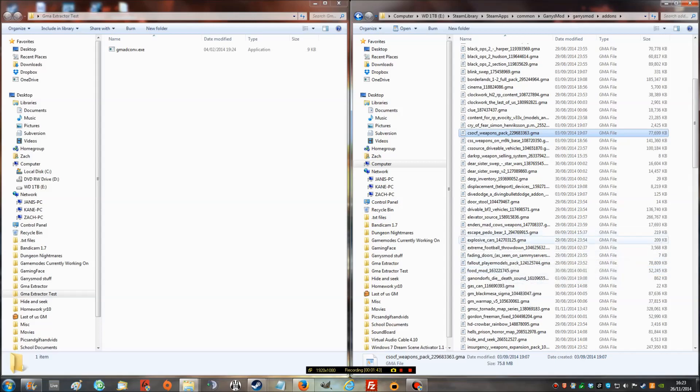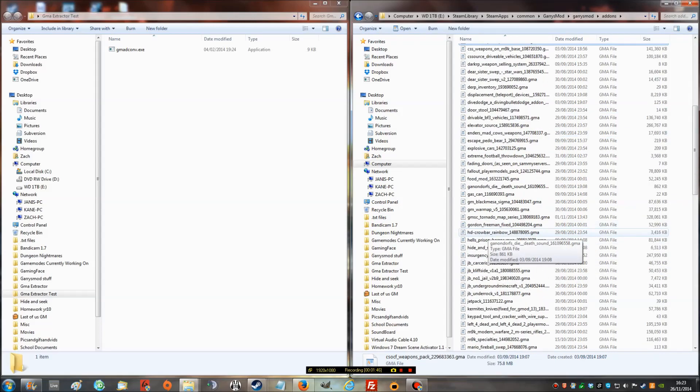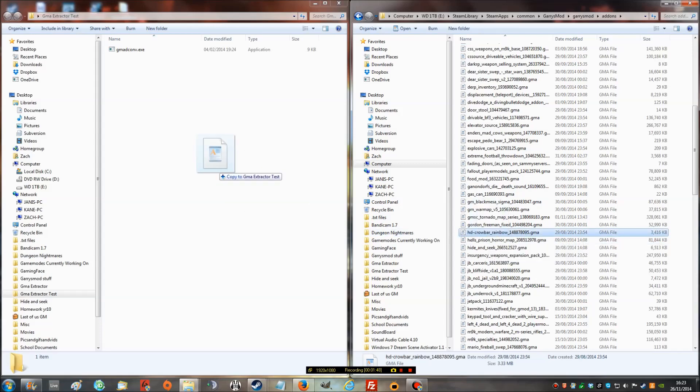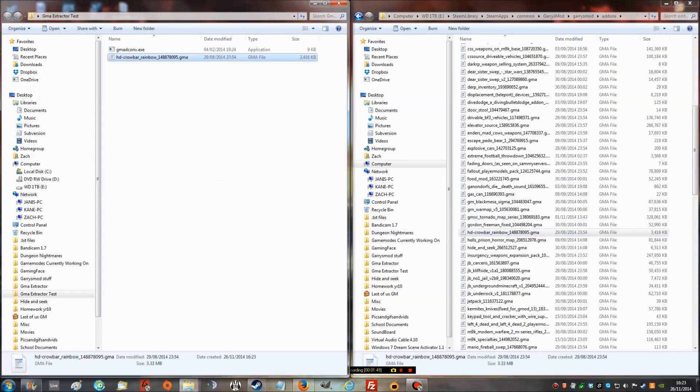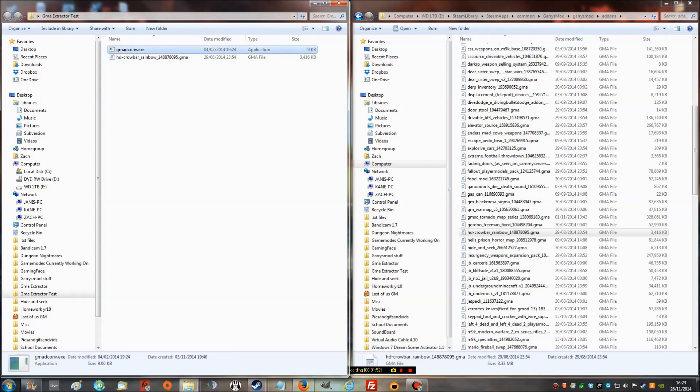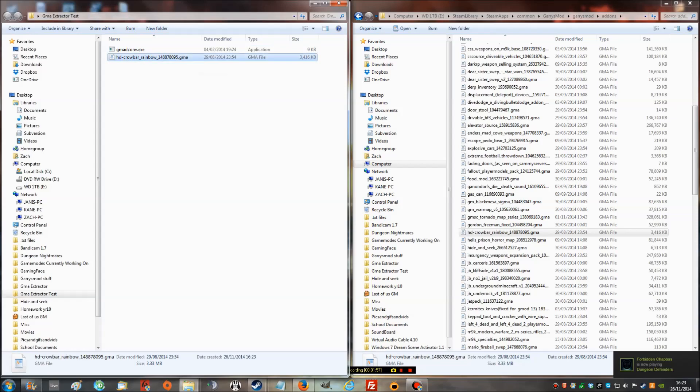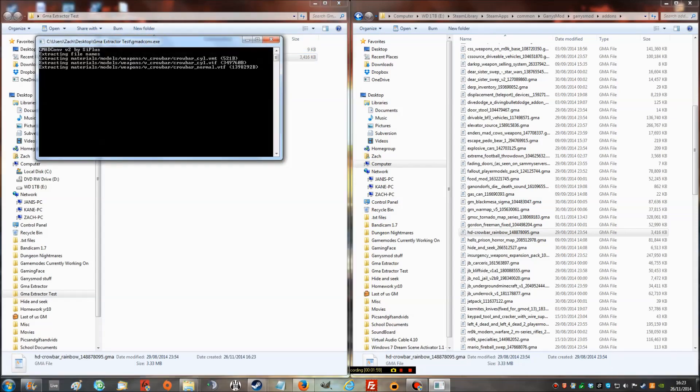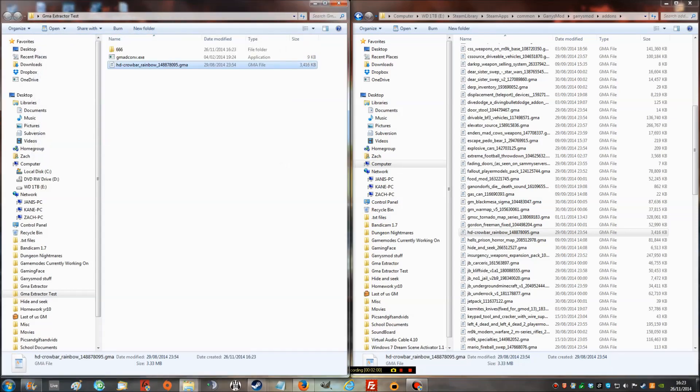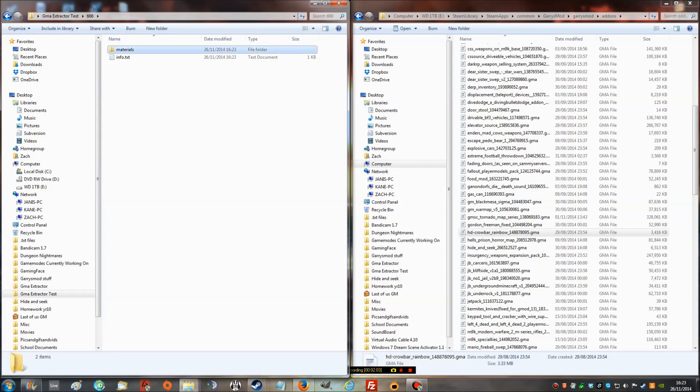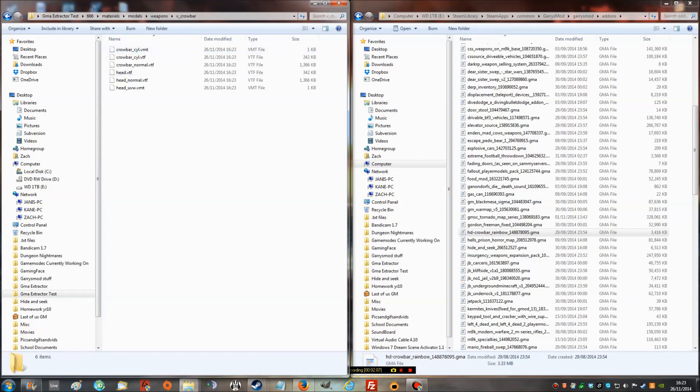Let's say Crowbar Rainbow, that's a skin. Now, I've dragged it into here. This is what you're going to download from the description. This is called gmadconverter.exe. I'll show you how it works. It's a simple drag and drop onto it. It will run and the file will come out. You see, now materials, models, weapons, crowbar.